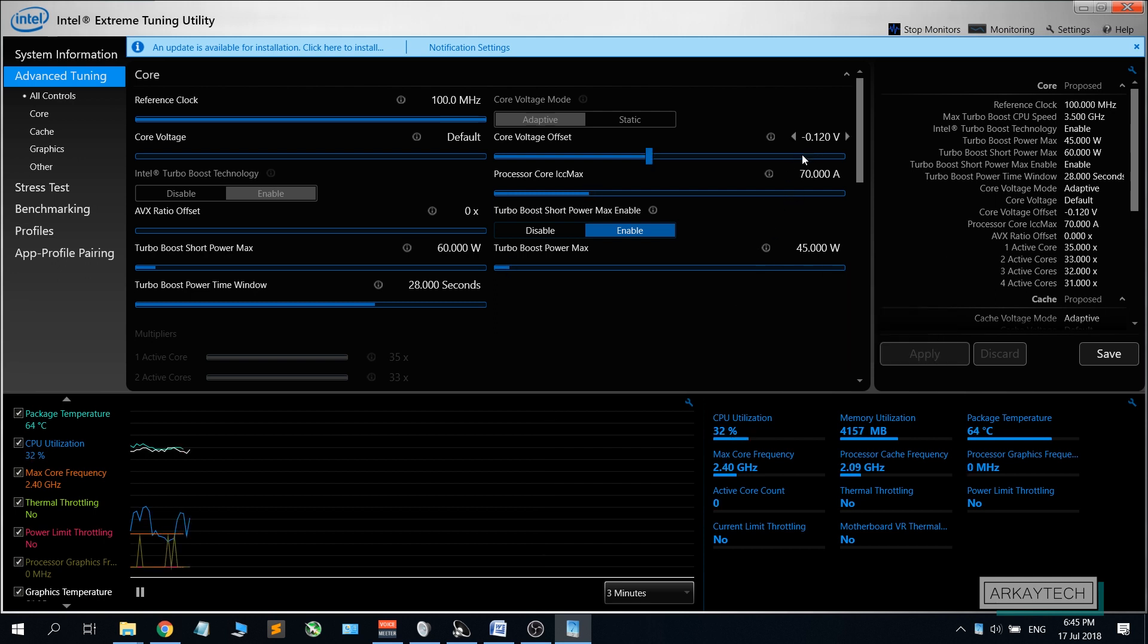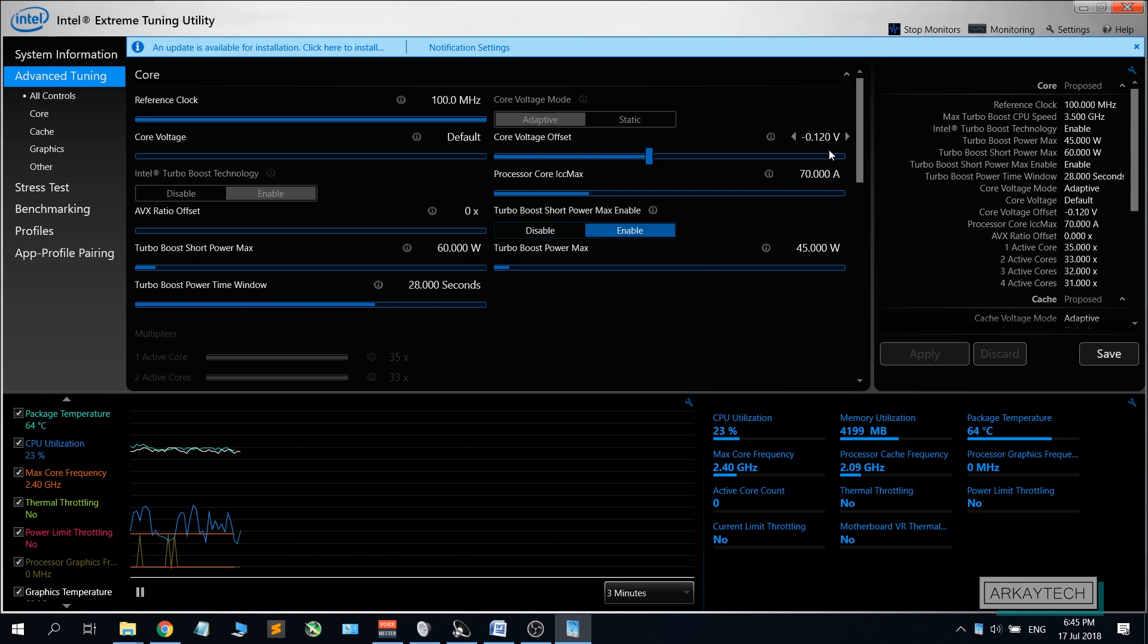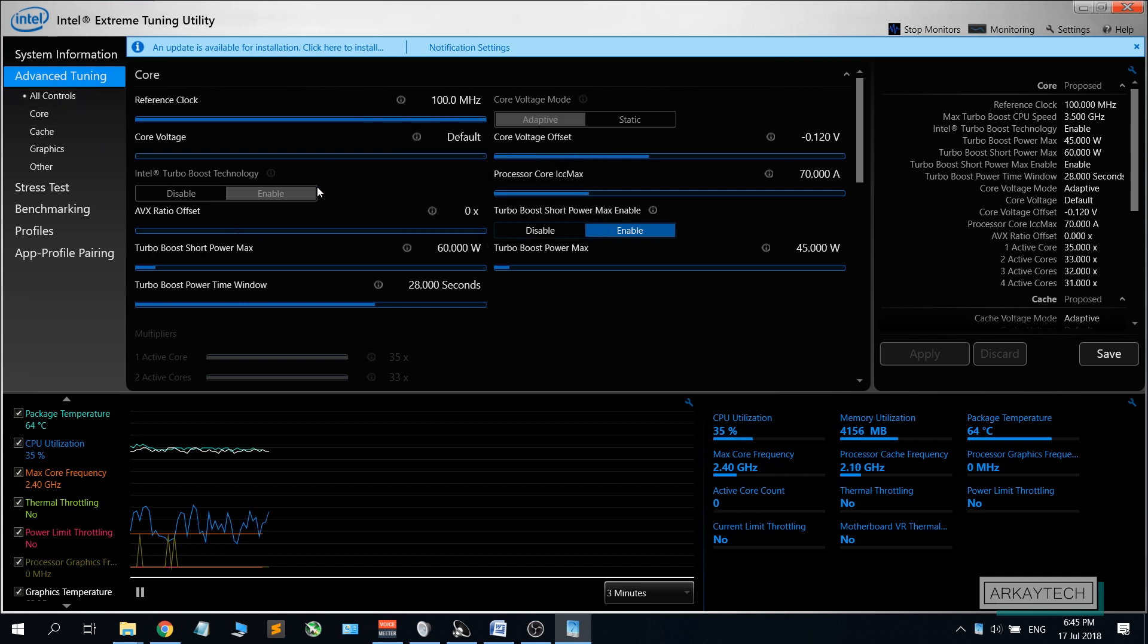So before we begin I would like to inform you that the values that will be inputting here in the core voltage offset varies differently on each system, so your system may have different value than what I have right here.